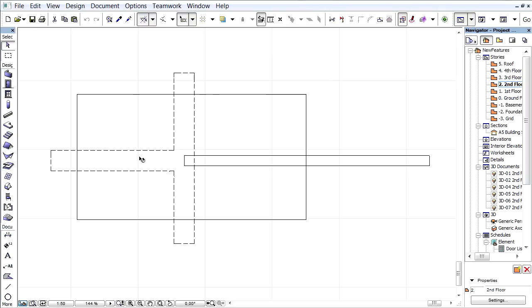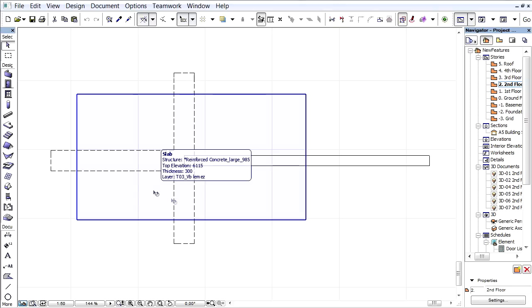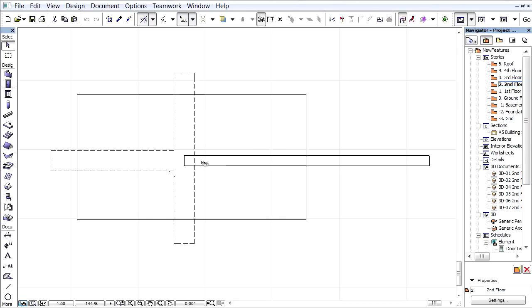In this floor plan view, you can see a rectangular slab. Under the slab, a T-shaped beam junction is located, and one single beam is positioned above the slab.